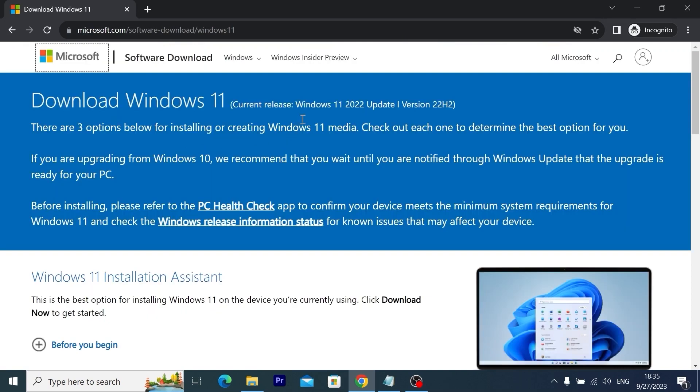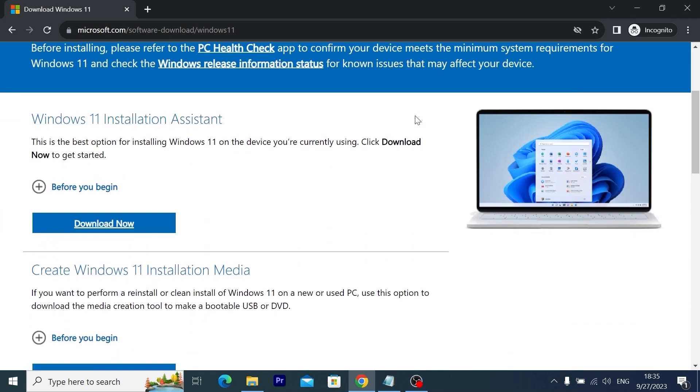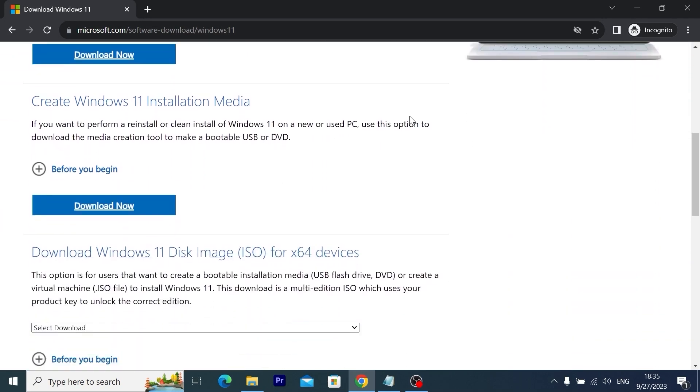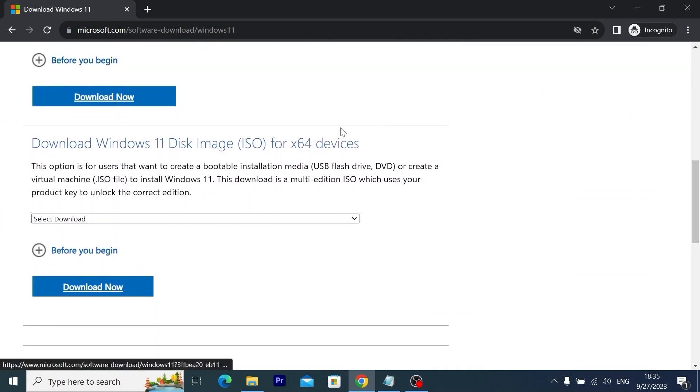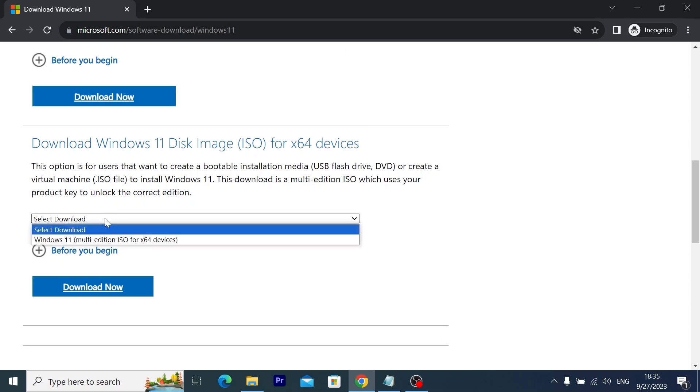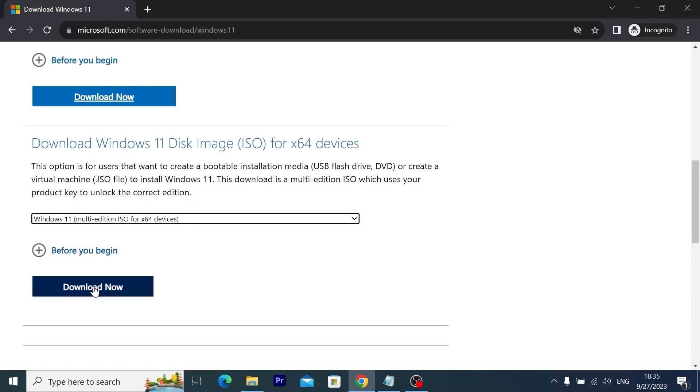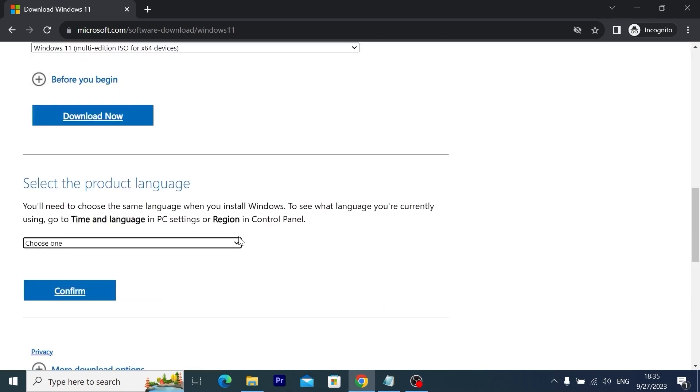As you can see, we will use Windows 11 original ISO file 22H2 version. So we need to scroll down a little bit until we will find download Windows 11 disk image ISO. Here we need to click on select download and select Windows 11 multi-edition ISO for x64 devices. Click on download now. Wait a sec.